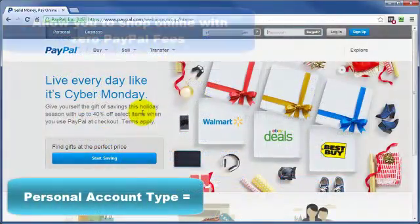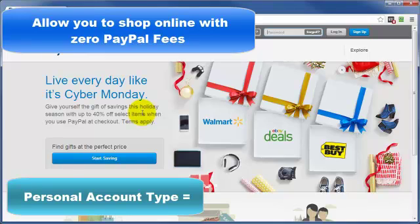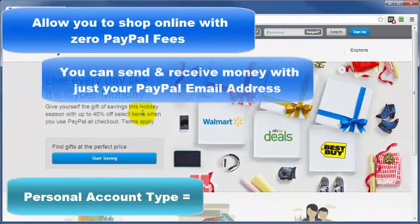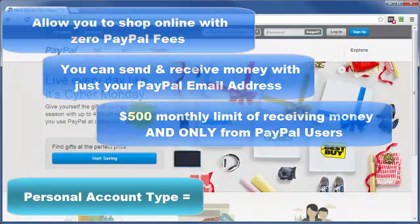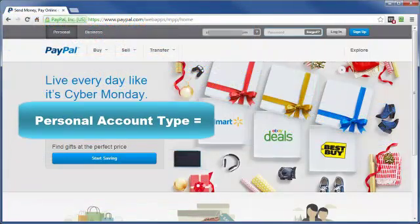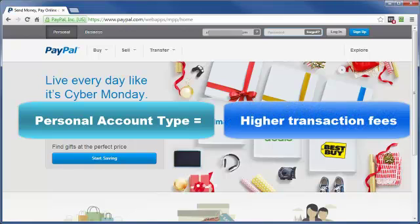The personal account type allows you to shop online without having to pay any PayPal fees — remember, the fees are paid by the sellers, not the buyers — and you can send and receive money using just an email address. However, with a personal account only, there is a monthly limit of receiving five hundred dollars, and that can only be from other PayPal users. So if you have potential customers who are not PayPal users but do have a credit card or debit card, they won't be able to pay you if you only have a personal account.